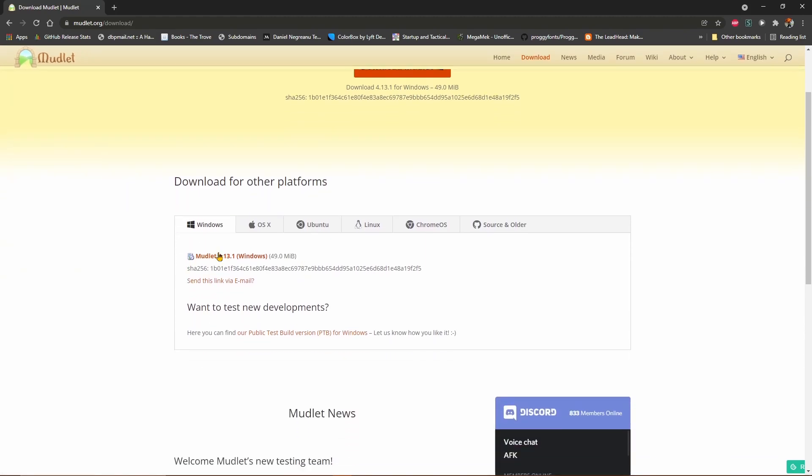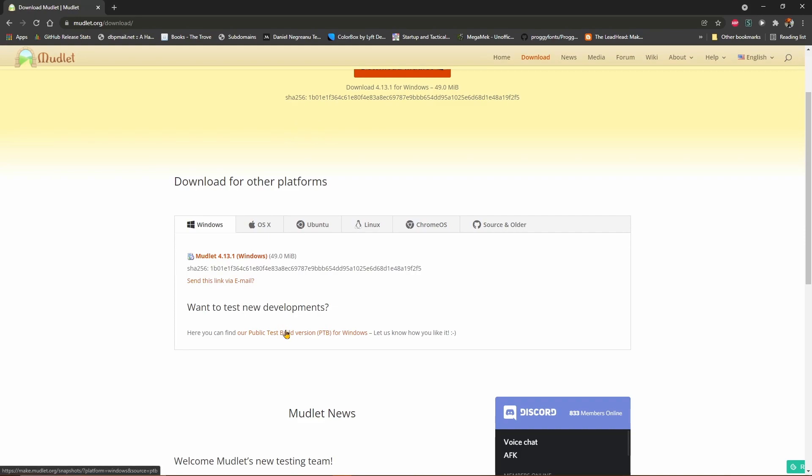Then click here to download the latest release, or here to download the latest public test build, or PTB.